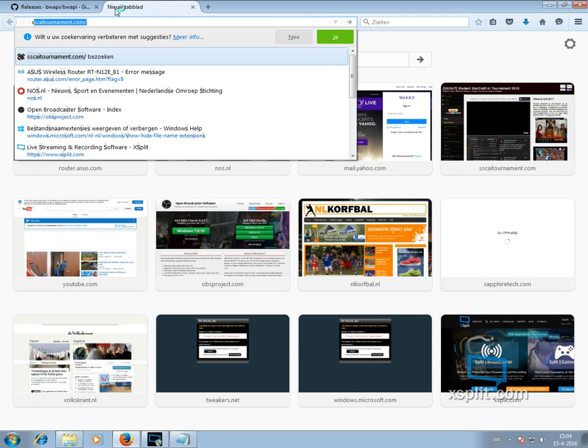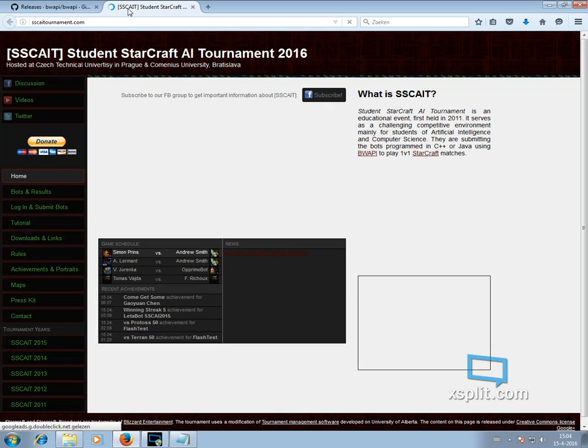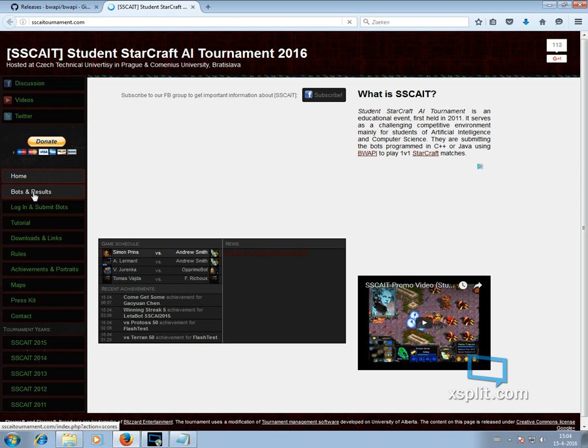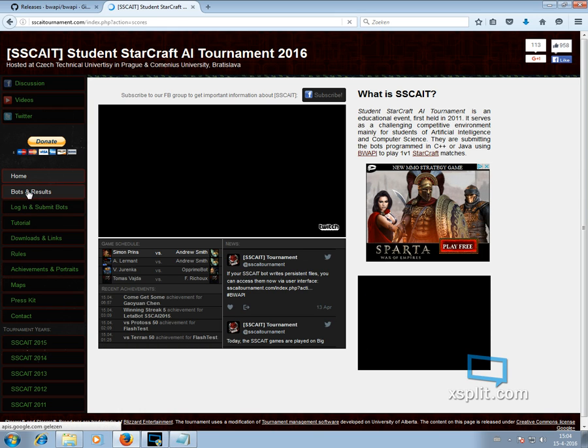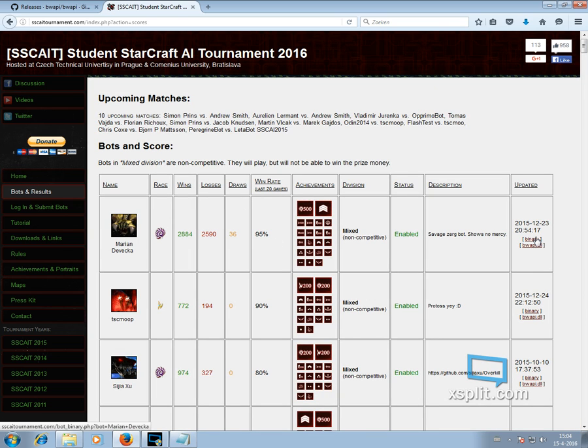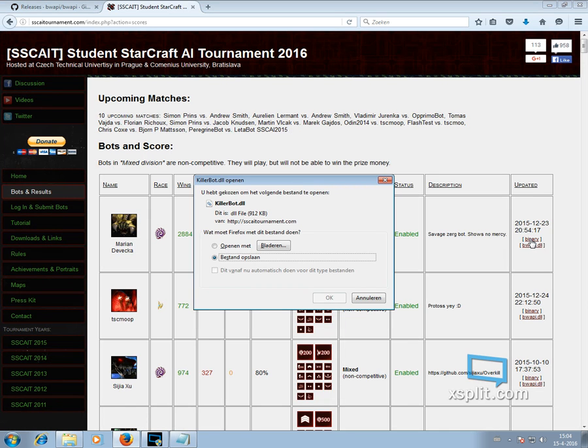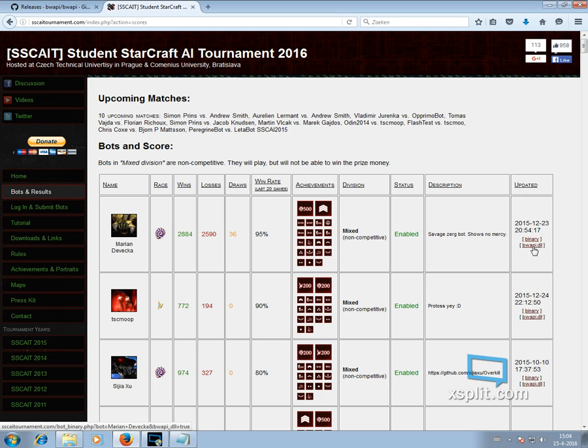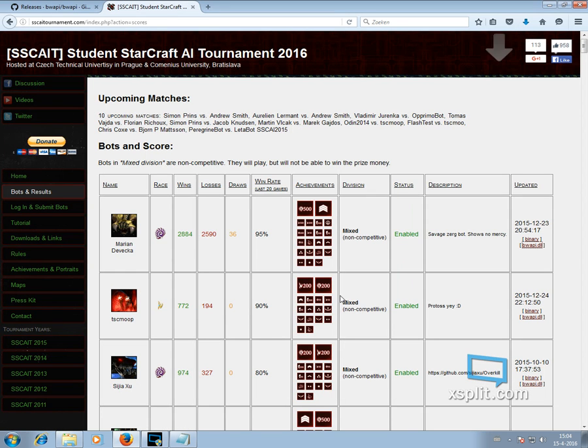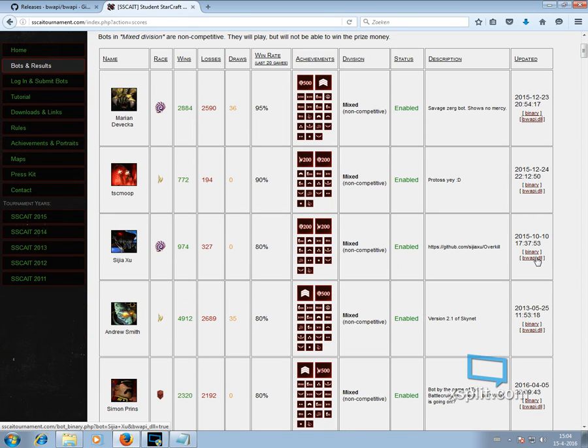And you can see it will point towards an example AI module, which we haven't got installed yet. So we delete that. Then open another tab. Go to our own site. And again, the link in the description. Go to the bit about bots and results. There you get the current scorecard. And we are going to try to download the number one bot. We need a binary. So this is the file of the AI itself. And we need a Brood War API library.